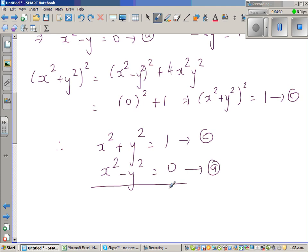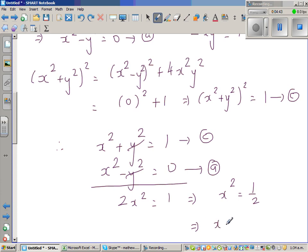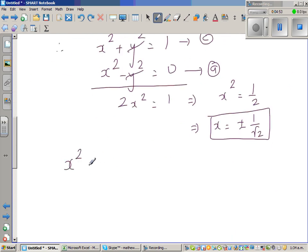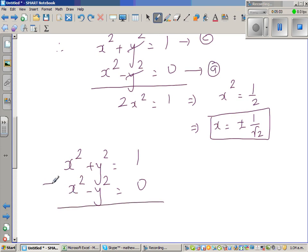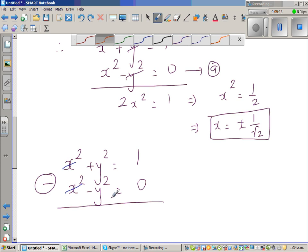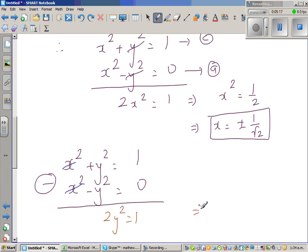Now we have the system: x squared plus y squared equals 1, and x squared minus y squared equals 0. Adding these two equations gives 2x squared equals 1, so x squared equals one-half, meaning x equals plus or minus 1 over root 2. Subtracting the equations gives 2y squared equals 1 as well.